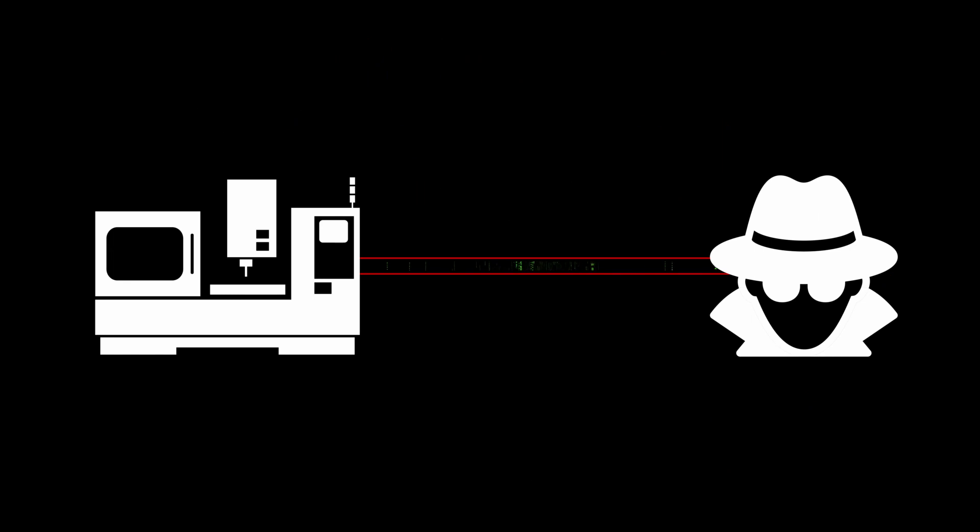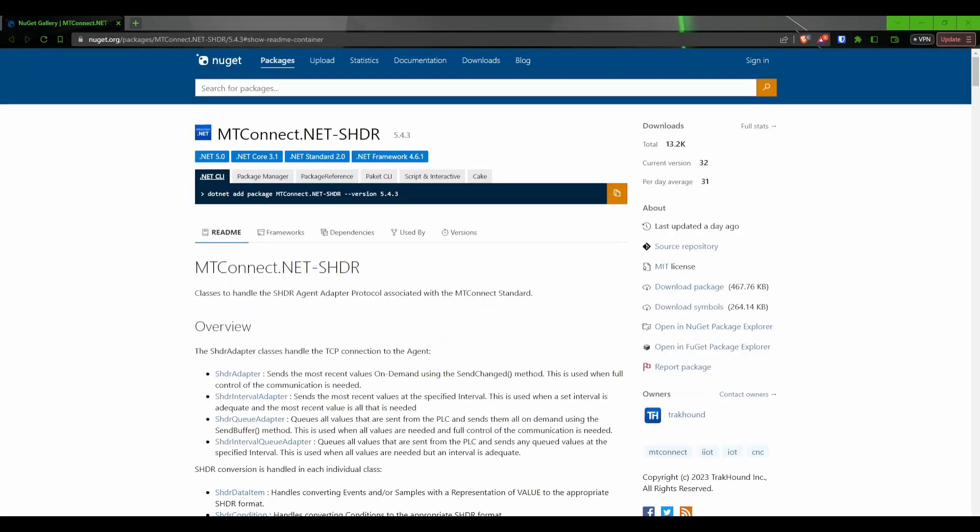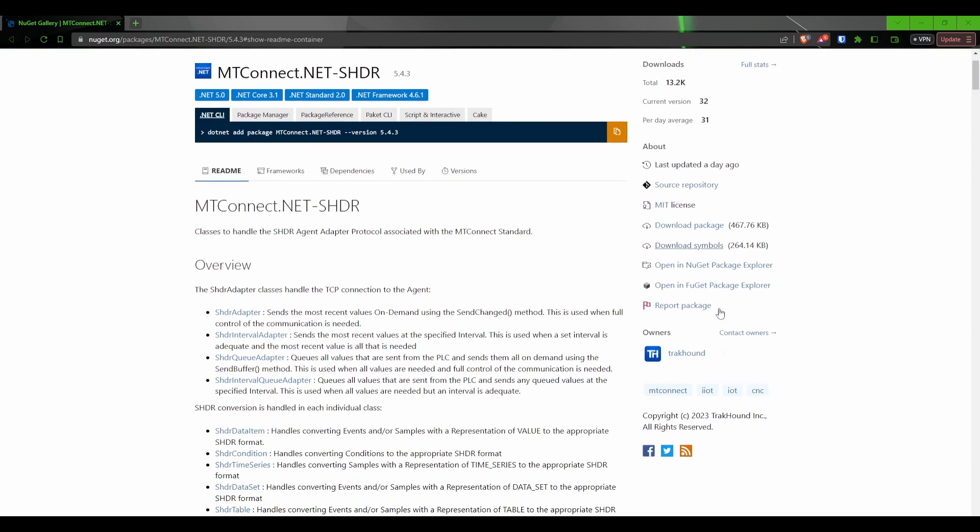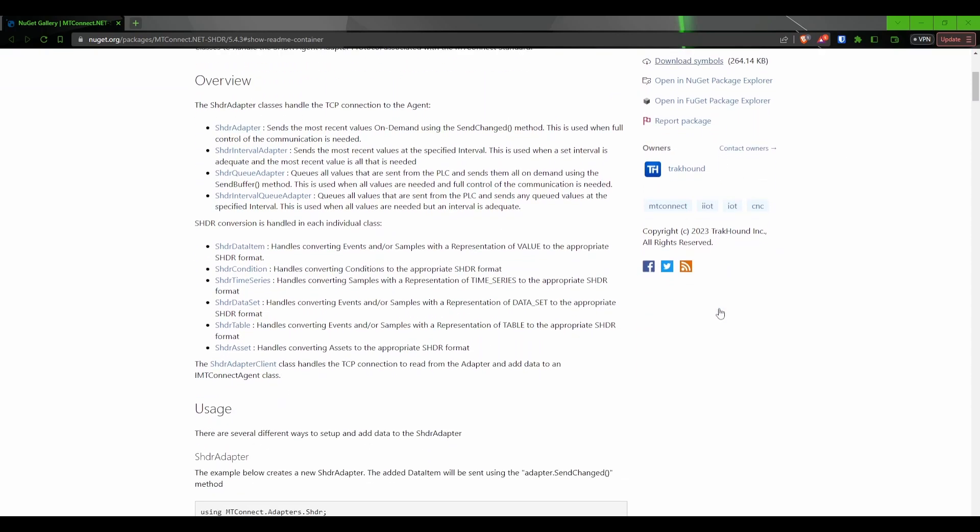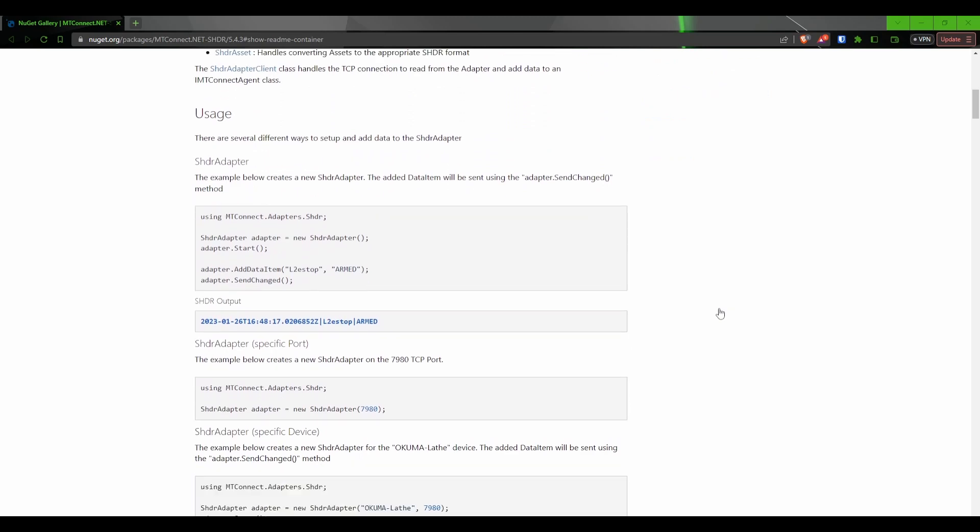It will be our job to get that information from our machine to be sent to the agent. Once we get the information in our program, we will use the trackhound mtconnect.net library to perform the necessary connections and data conversions to send the information to the agent in a format that the agent understands. This format is called the SHDR protocol.